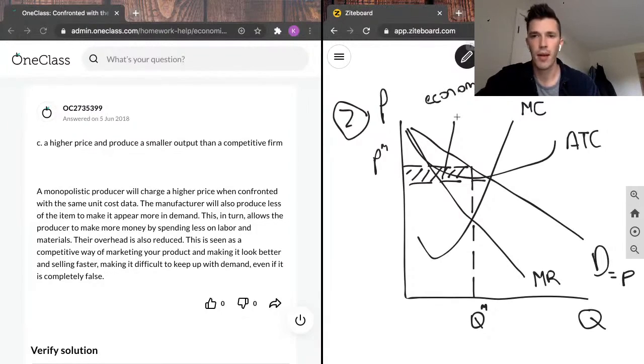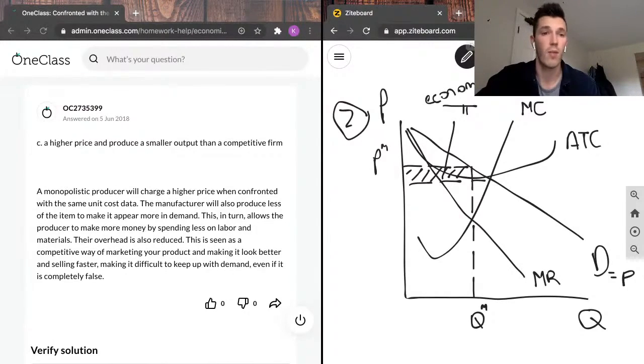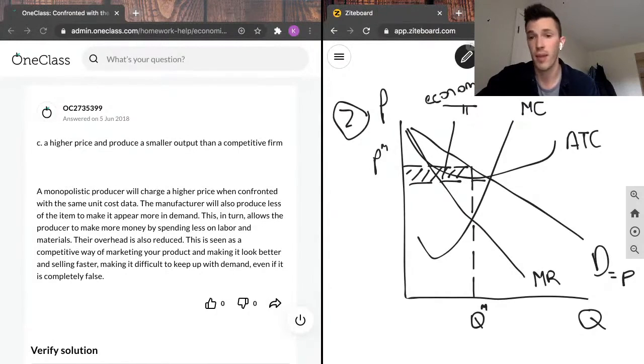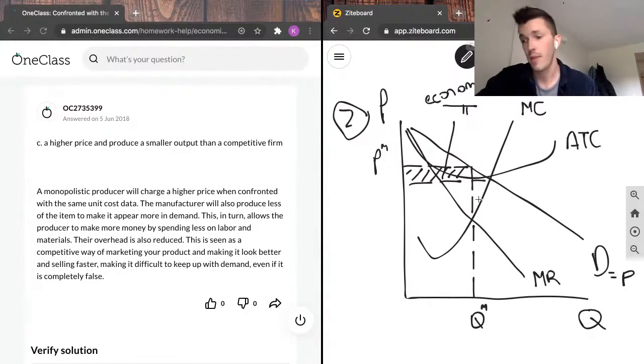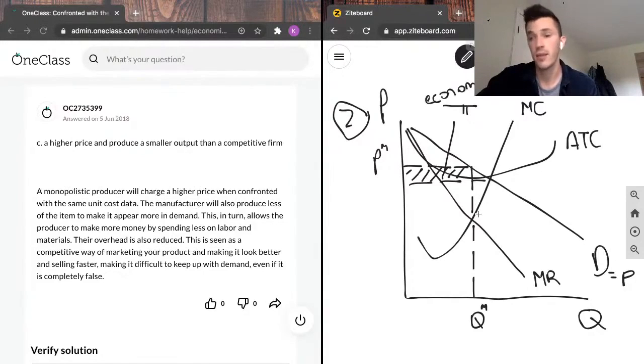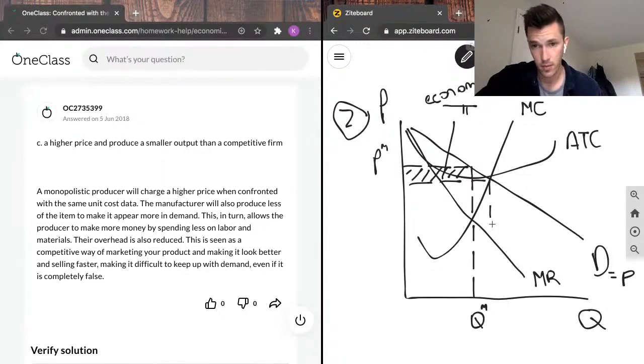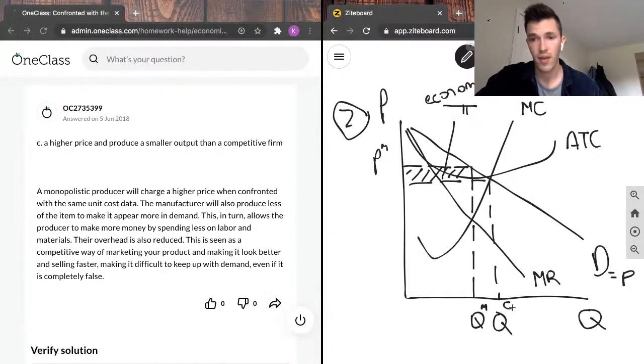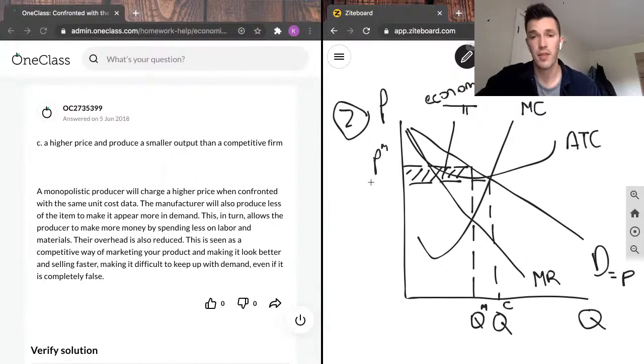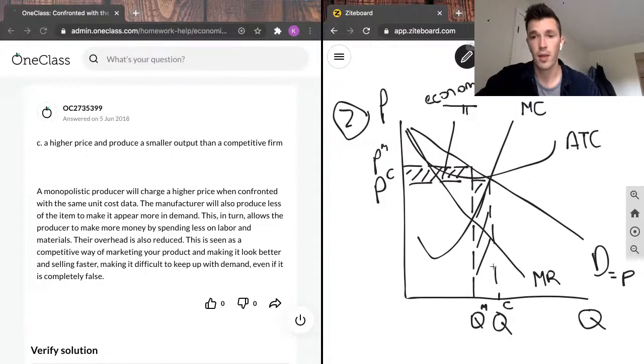Now, it's also important that we compare this to what a perfectly competitive firm would do so we can see why they would produce at a higher price and produce at a smaller output than a competitive firm. So what a competitive firm does is produce... Because a perfectly competitive firm's marginal revenue is equal to demand, and they instead produce a higher quantity at a lower price. So what that's going to look like is instead like this. So a perfectly competitive firm produces at a higher quantity than a monopolistic firm and at a lower price.